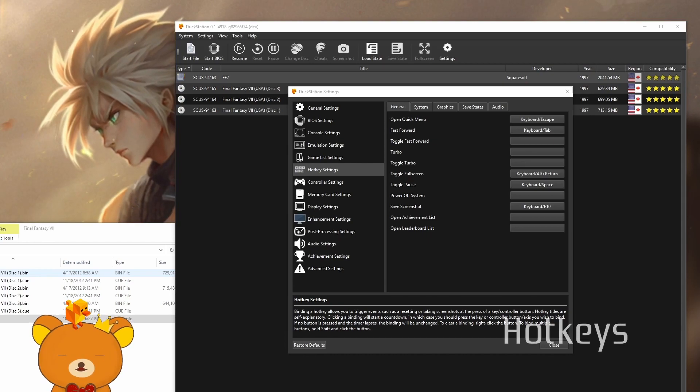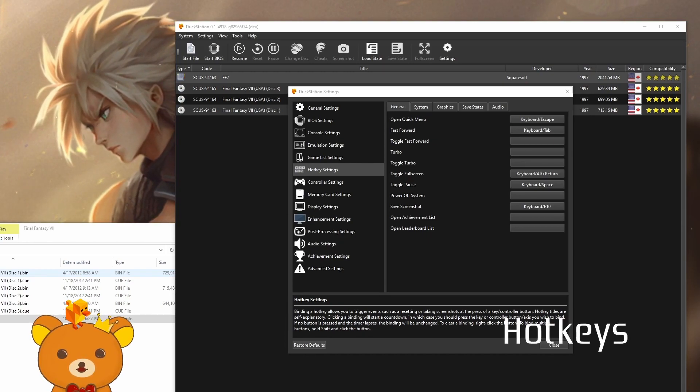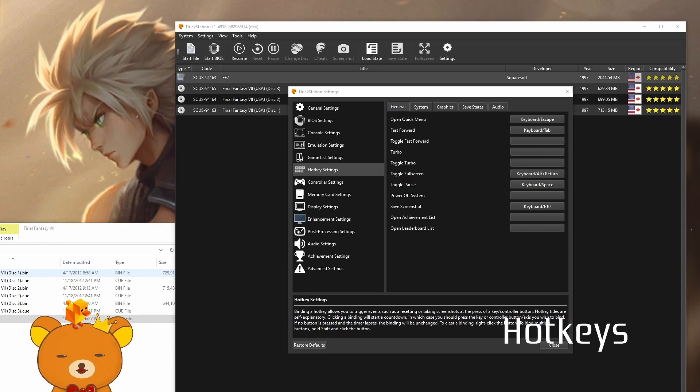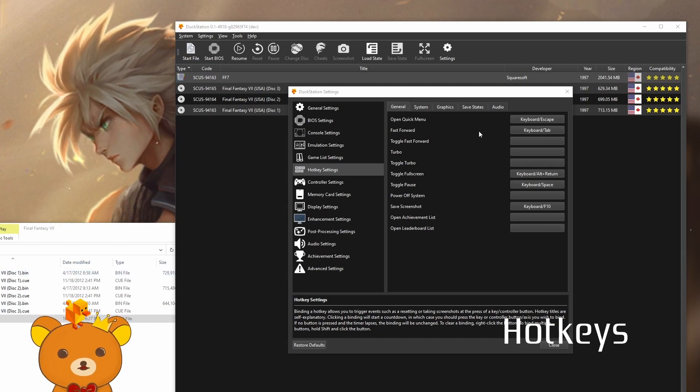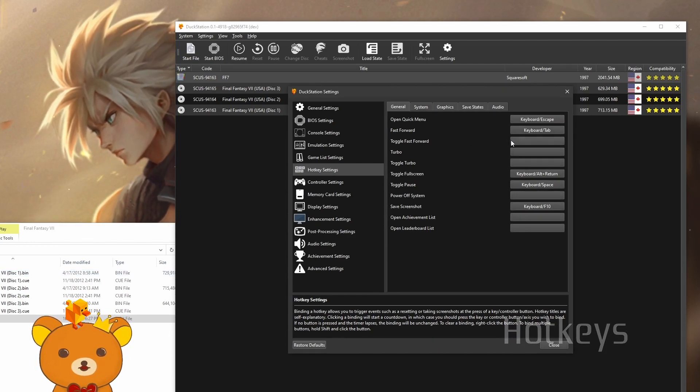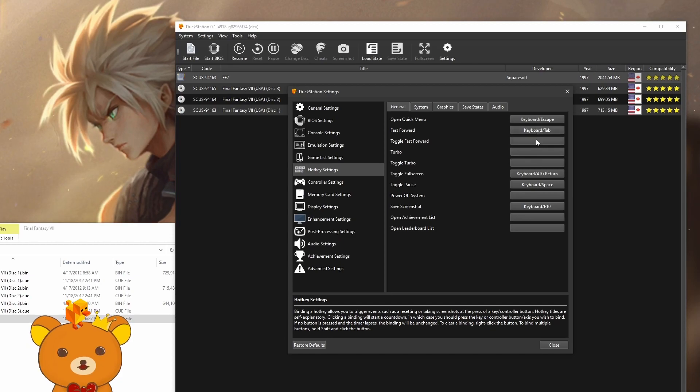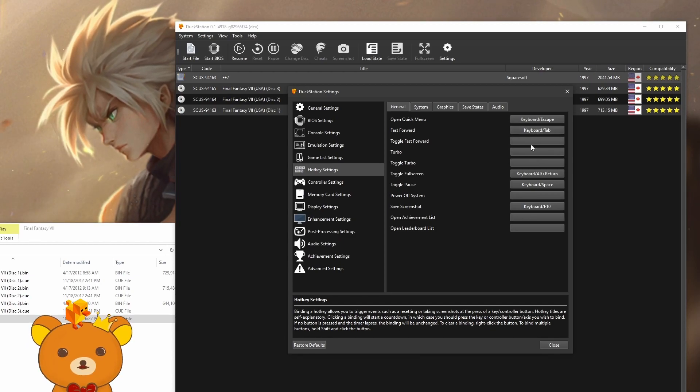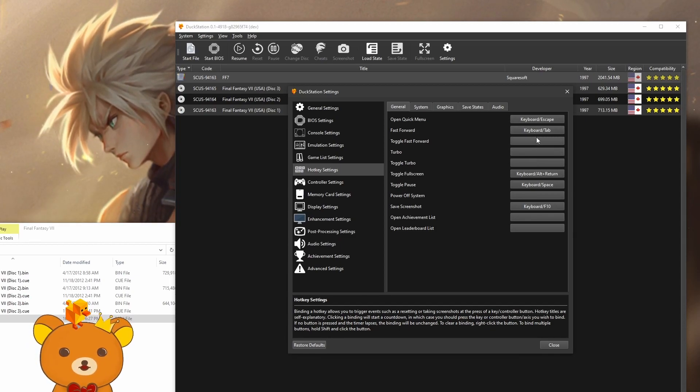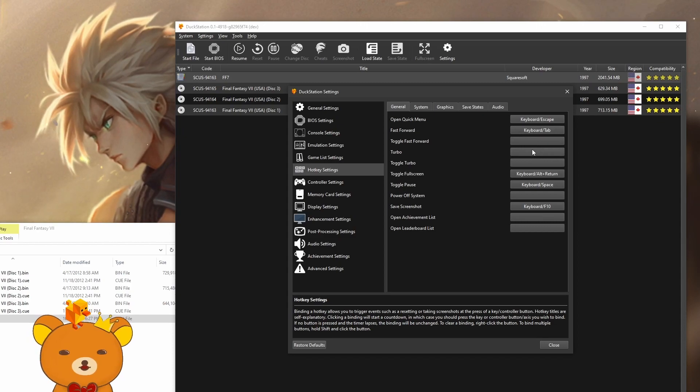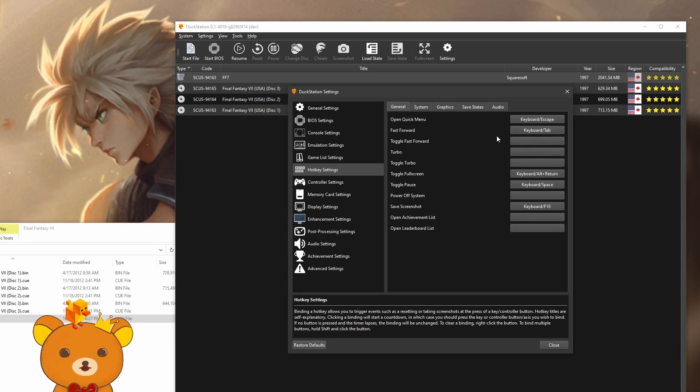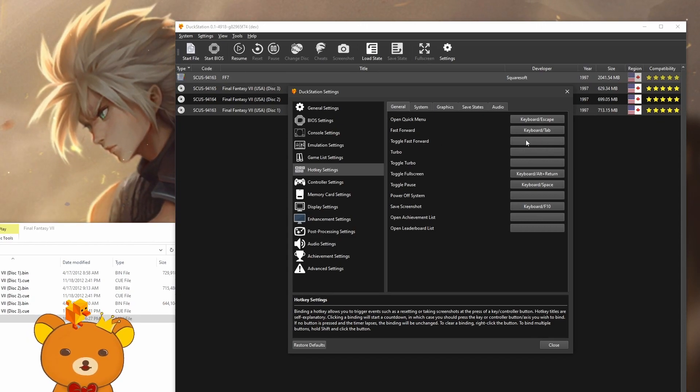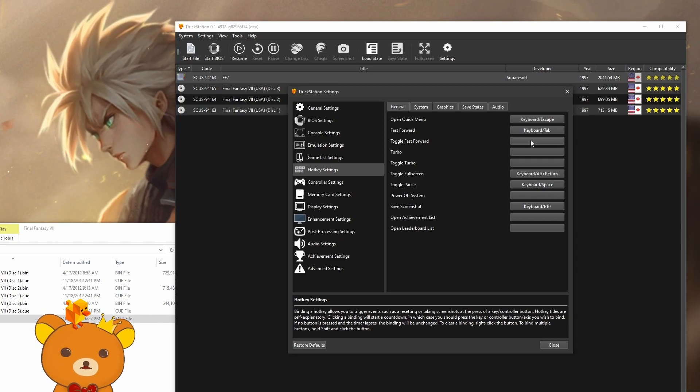Hotkey settings. These settings are going to be mostly personal preference, but I'll still go over them quickly. Between fast forward and turbo, I don't really notice any difference. This is just increasing the game speed, so you can just set these whatever you like.